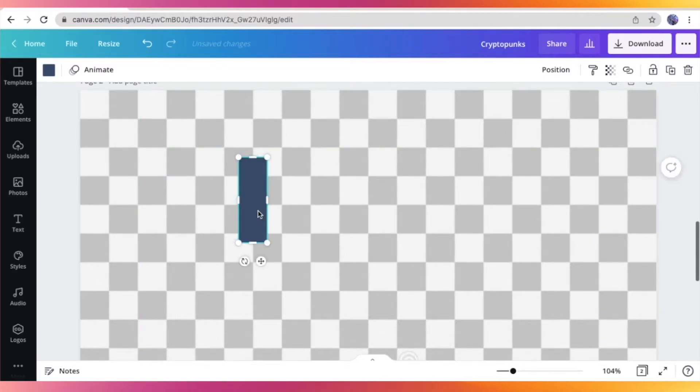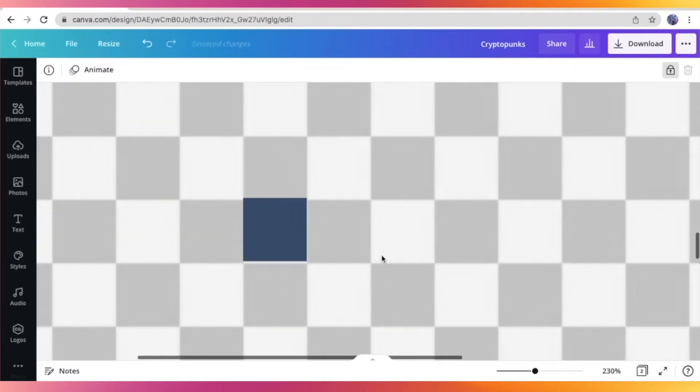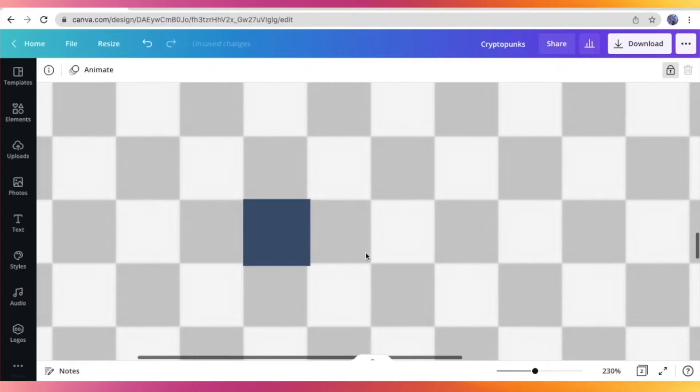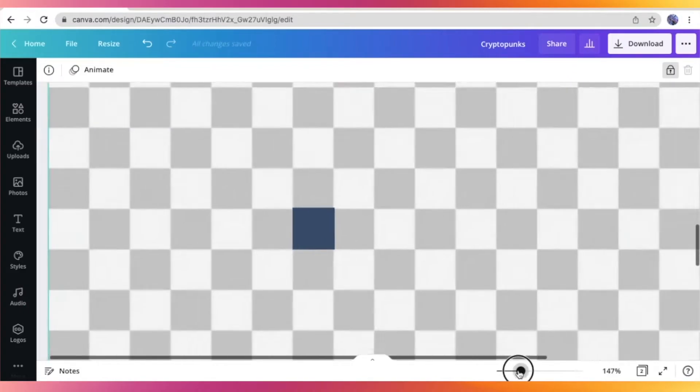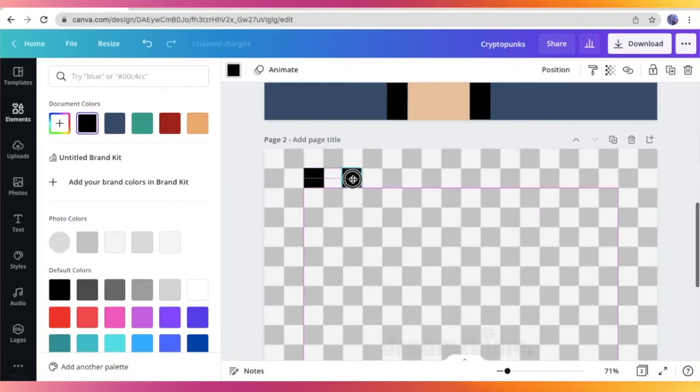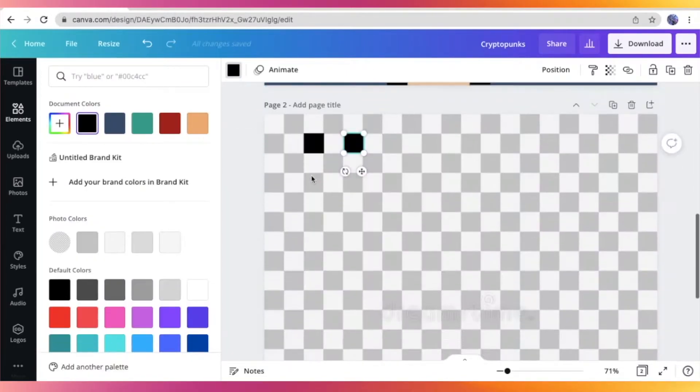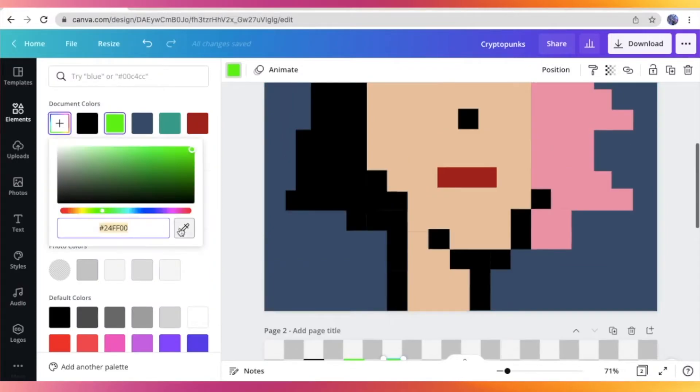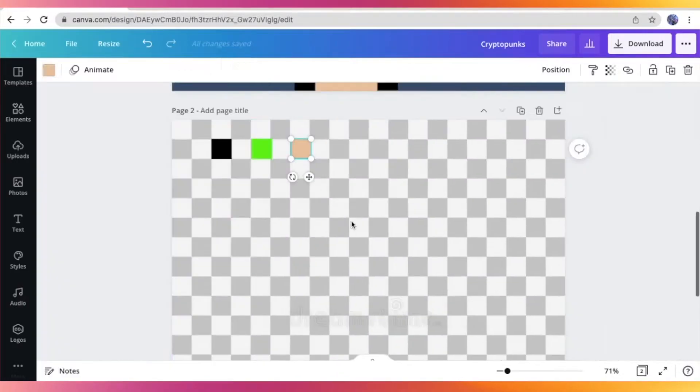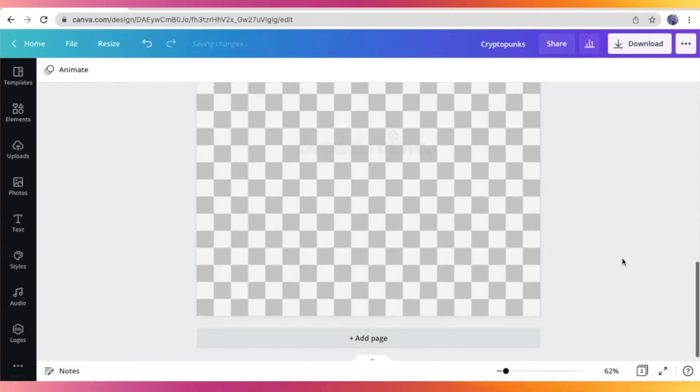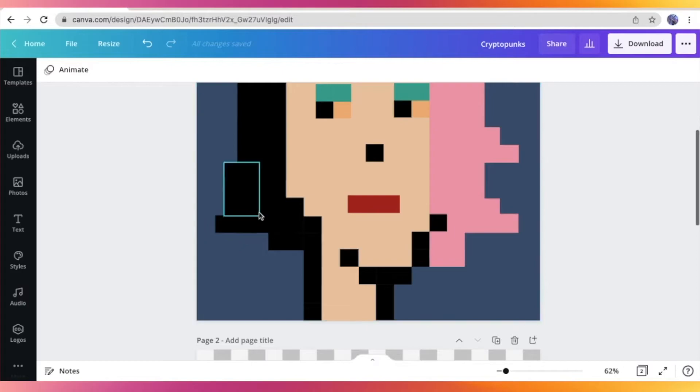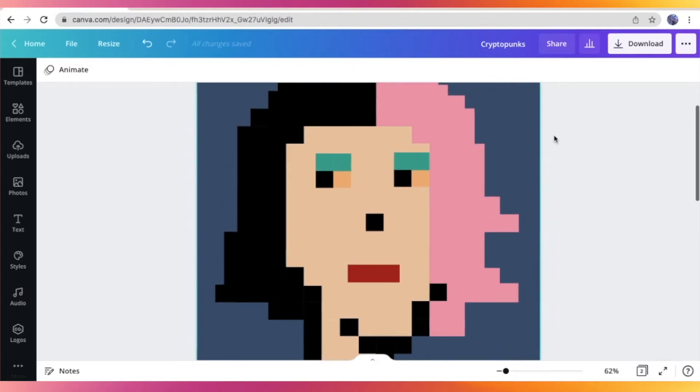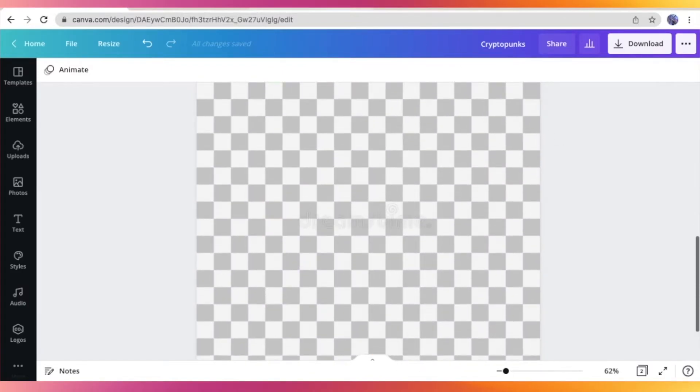So as you can see, I'm just resizing everything. It doesn't really have to be perfect because we're going to edit it eventually after. So I suggest that you also do this part because it's going to make your process a little bit more easier and you don't have to always go back to the elements section and pick the square shape. You can just duplicate it or copy and paste it.